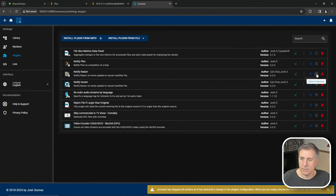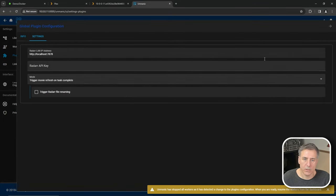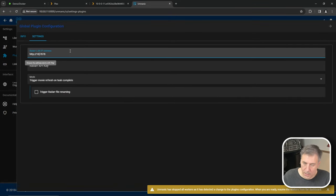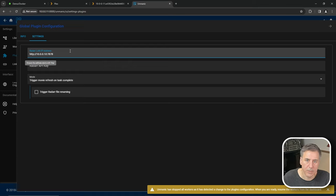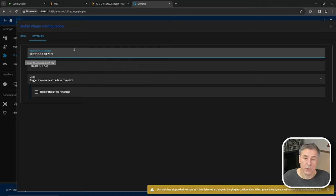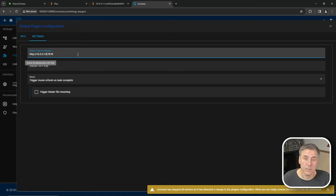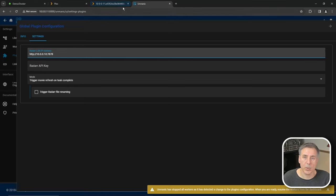Radarr is next. Click on the global configuration, set your server location. In this case, once again, 10.0.0.10 for me, colon 7878, which I'm using the default ports and everything. So if yours is different, once again, set it to your settings. Now we're going to need the Radarr API key.